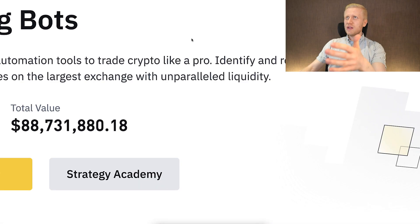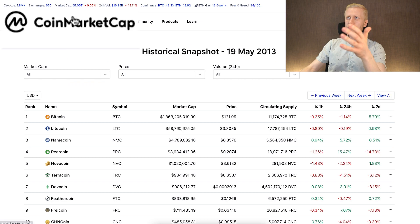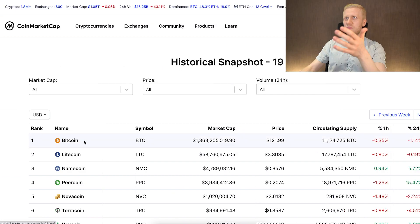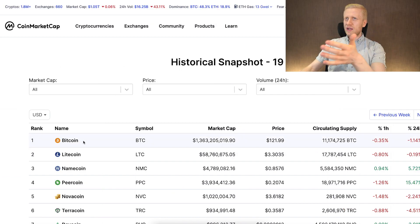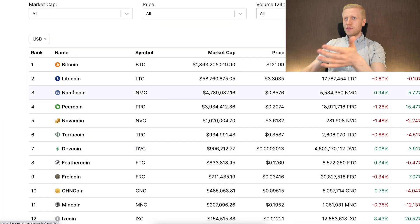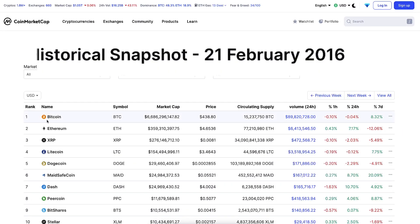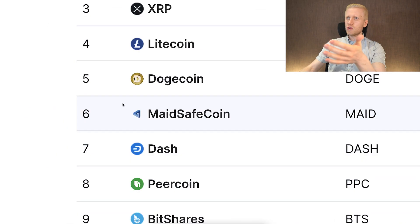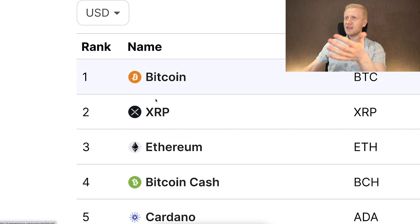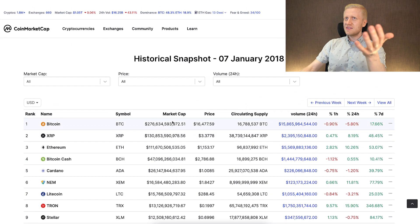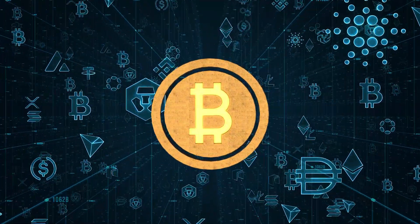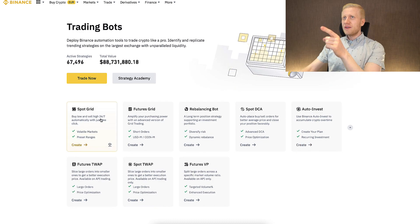If you ever come to CoinMarketCap and look at historical snapshots, you can see that from 2013, Bitcoin has always been and most likely will always be the strongest cryptocurrency on Earth. Bitcoin remains number one across 2016, 2018, and beyond. The top 10 changes regularly — Ethereum, XRP and others shift around — but Bitcoin always seems to remain number one.